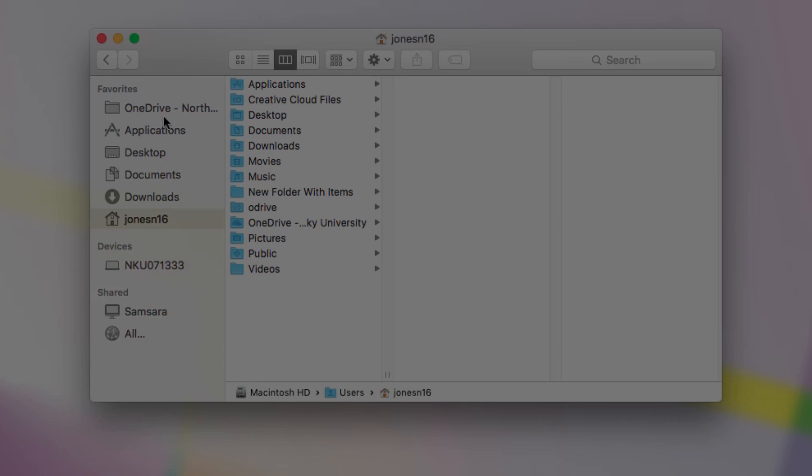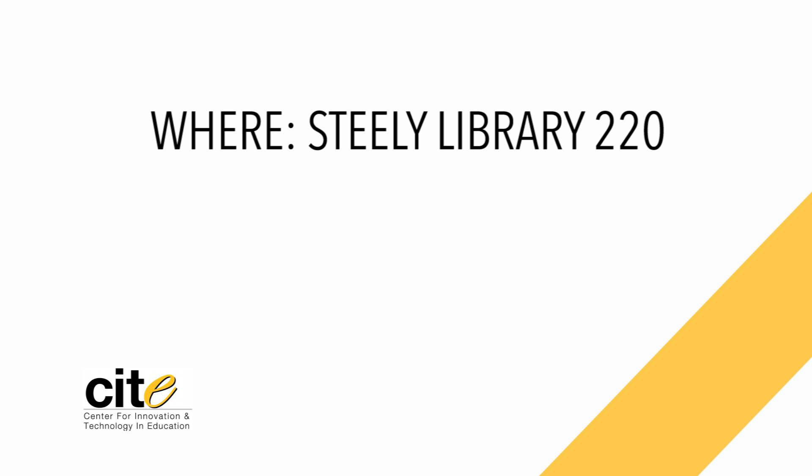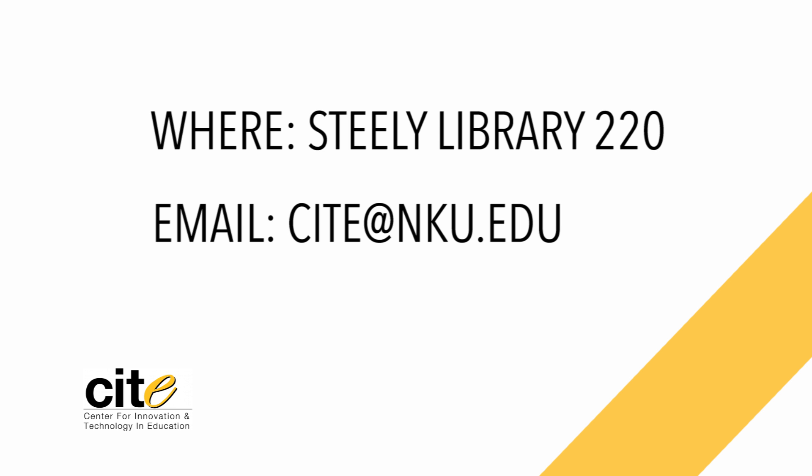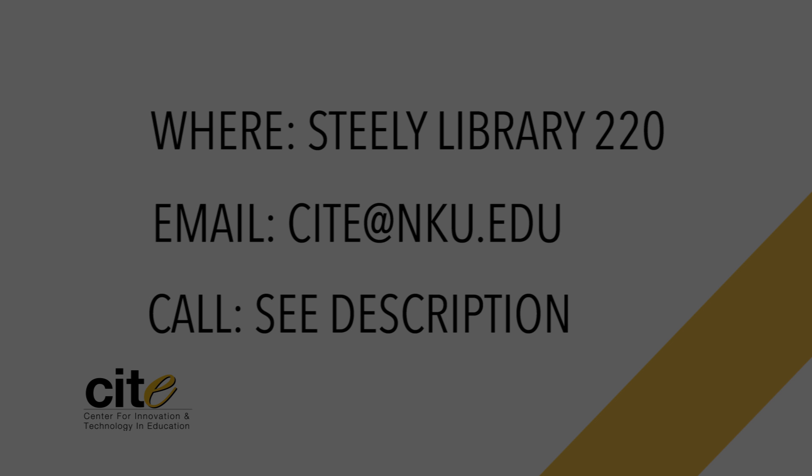And you're done! Don't forget to check out our other videos or contact us if you have questions or want help with your course. You can find us in Steely Library, email us at site at nku.edu, or call us. Our extensions are in the description below. Thanks for watching!